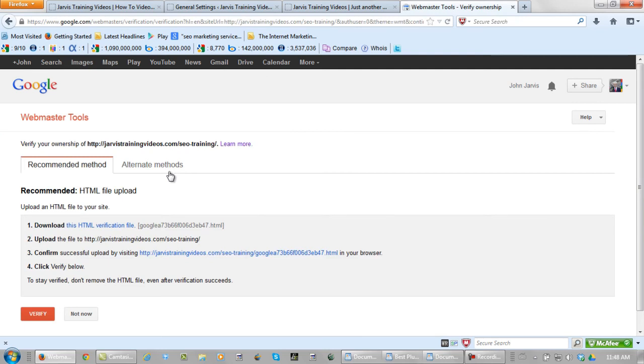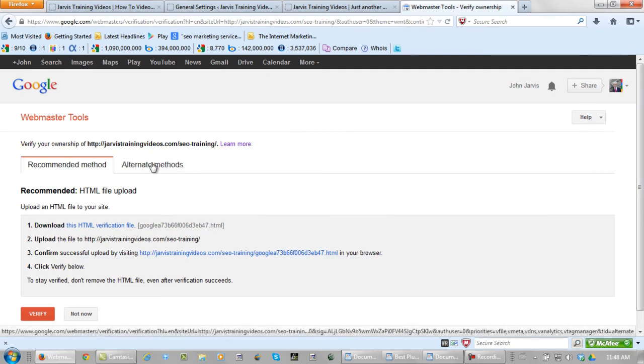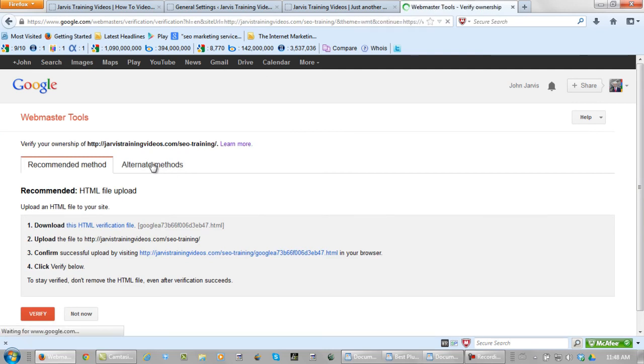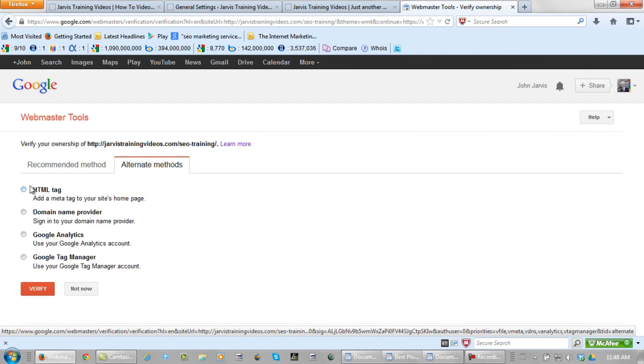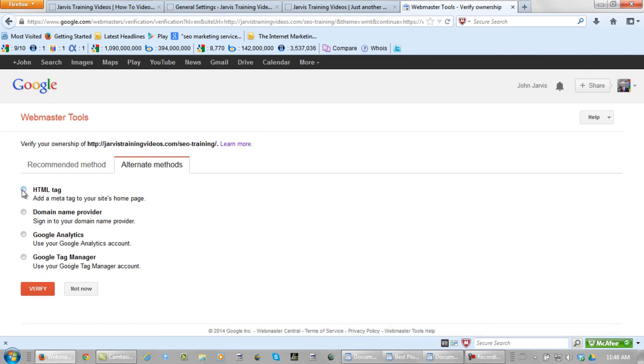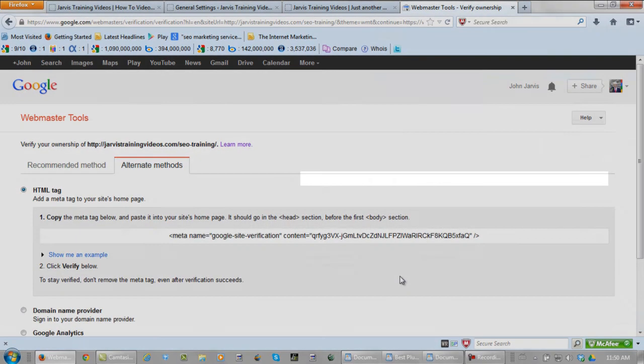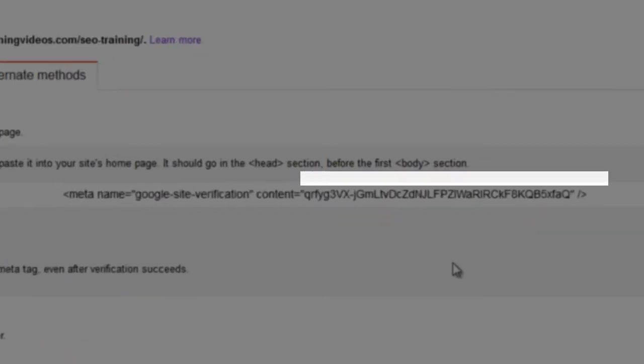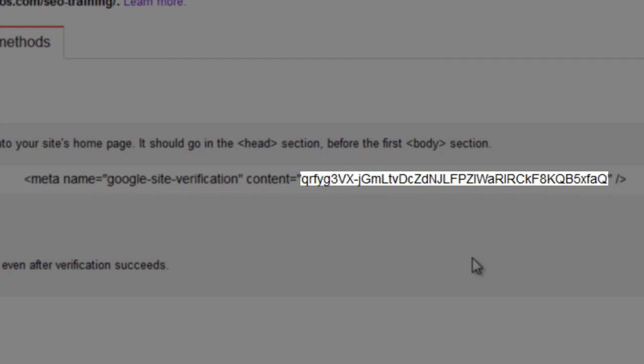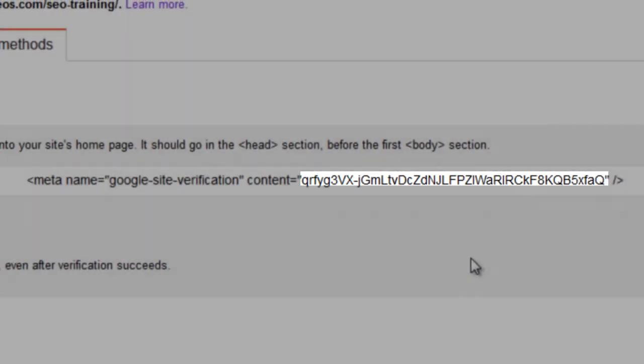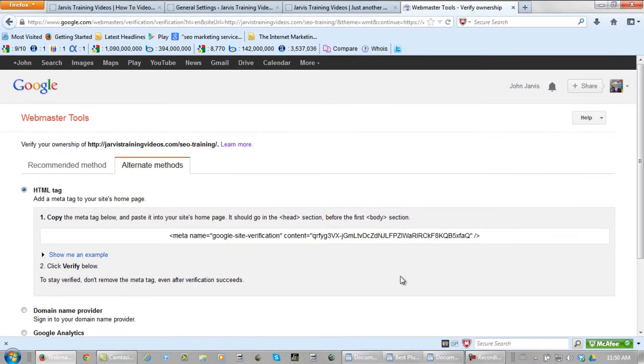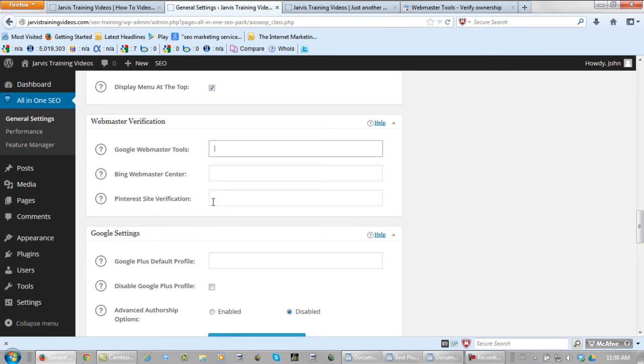Now what you're going to want to do is go to alternate methods. Click on HTML tag. And you're only going to want to add this part. Copy this part right here. Not the whole thing. After you've copied that, head back to the all-in-one SEO pack. And paste it right there.